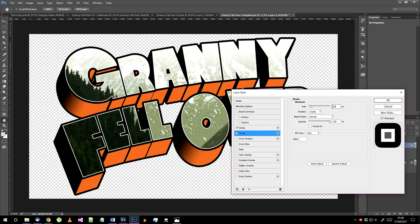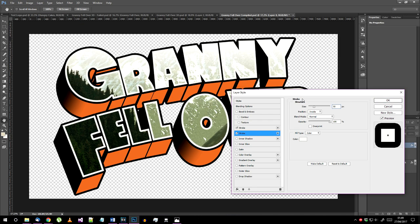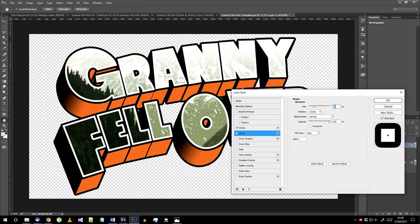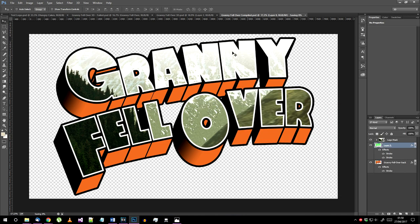For the final touch go to the green text layer blending options again and add another stroke. This needs similar settings to the first stroke but set it to inside instead of outside and set the color to something from the top of the logo mask. I decided to make this stroke a bit thinner than the black outline so I set it to 40 pixels at this resolution.